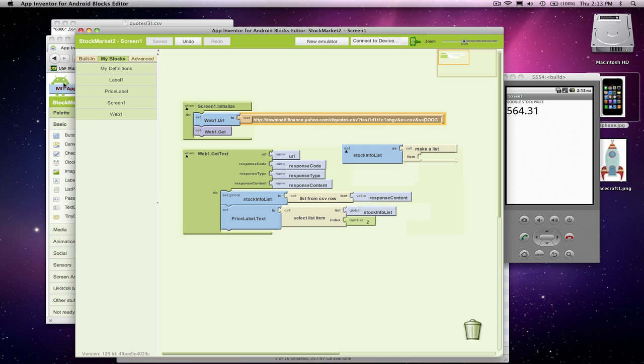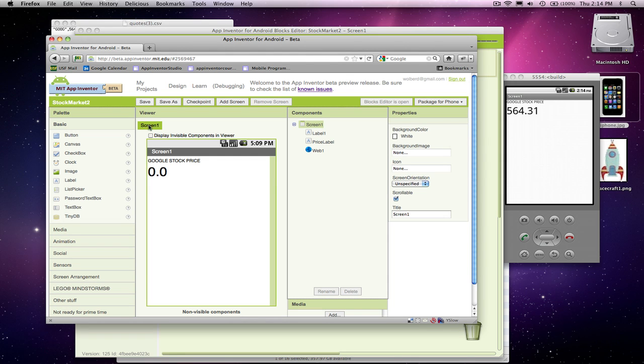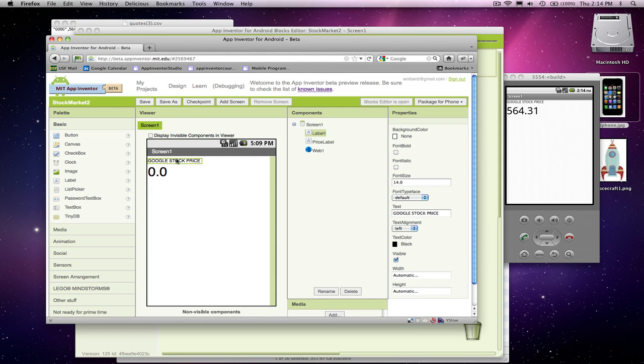What I'm going to do now is I'm going to make it so the user can get any stock. So I'm going to go back to the component designer and I'm just going to change this to just stock price, because we're going to be able to do any stock price.